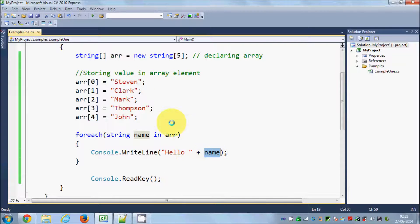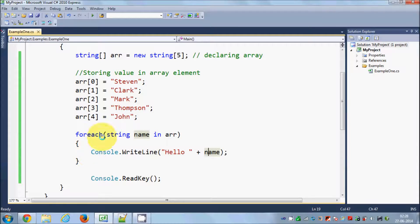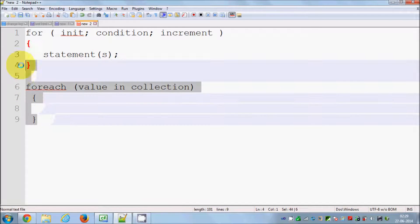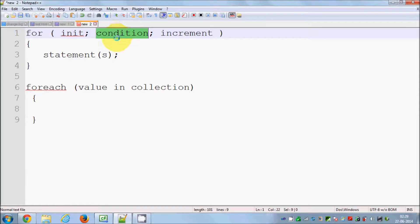Once again it goes to the second value, which is Clark, executes the code, and prints 'Hello Clark'. It keeps looping until the last value is printed. So what is the basic difference between for loop and for each loop? In for loop you need to define the index — you define the initial value, the condition which iterates through your index until the condition is met, and you need to increment.